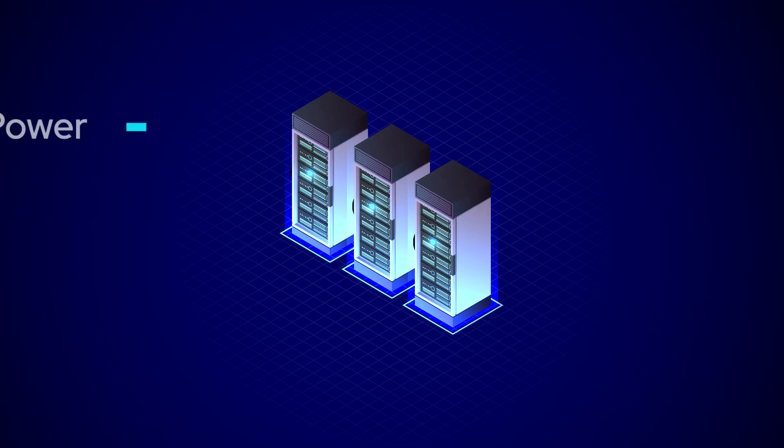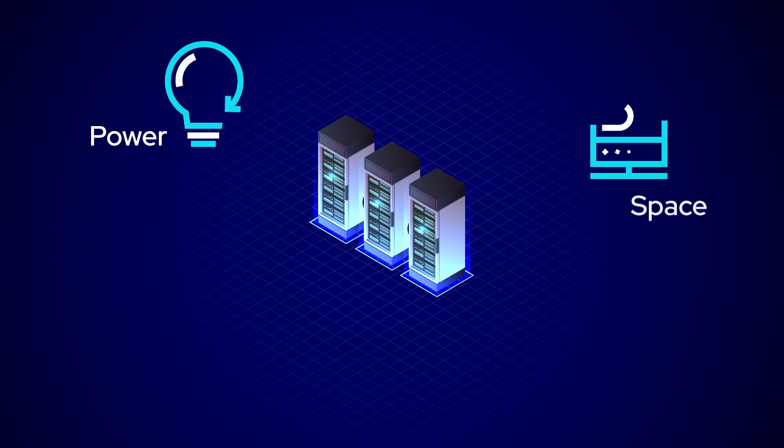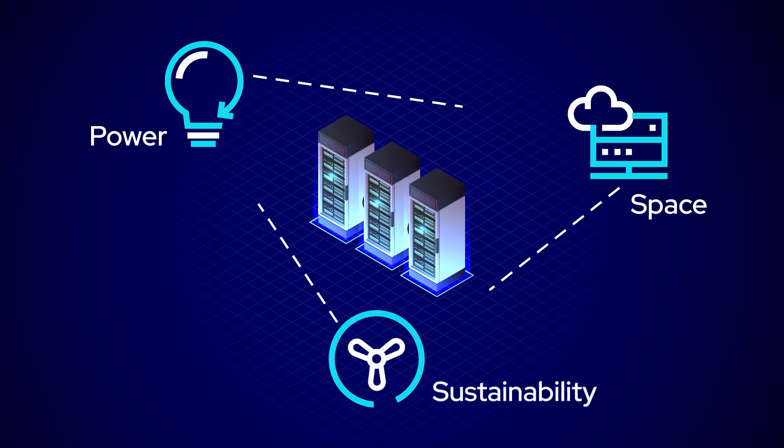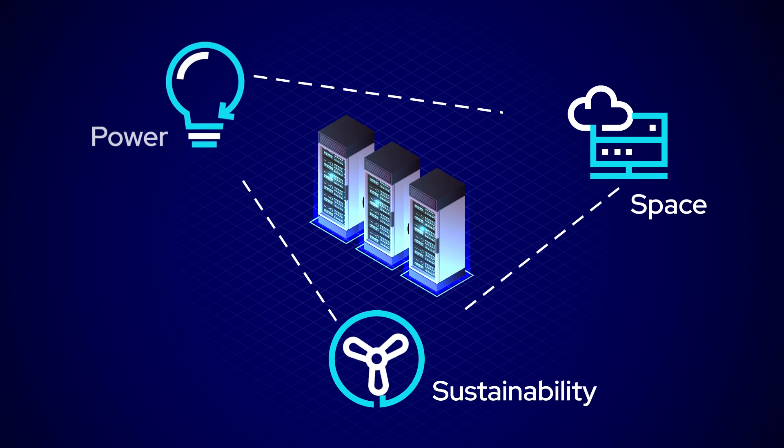Finding the right balance of power, space, and sustainability isn't a new challenge for data centers.